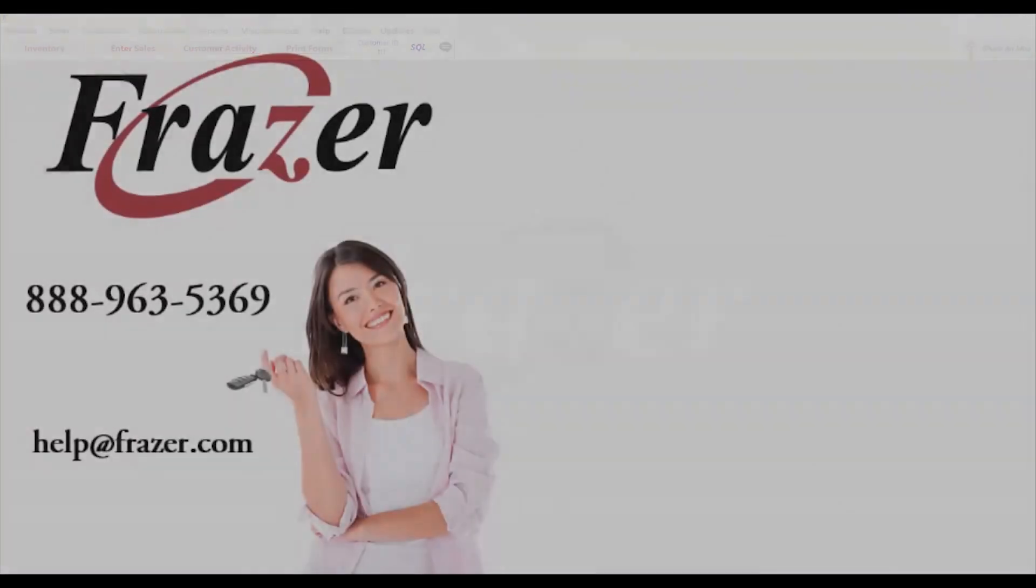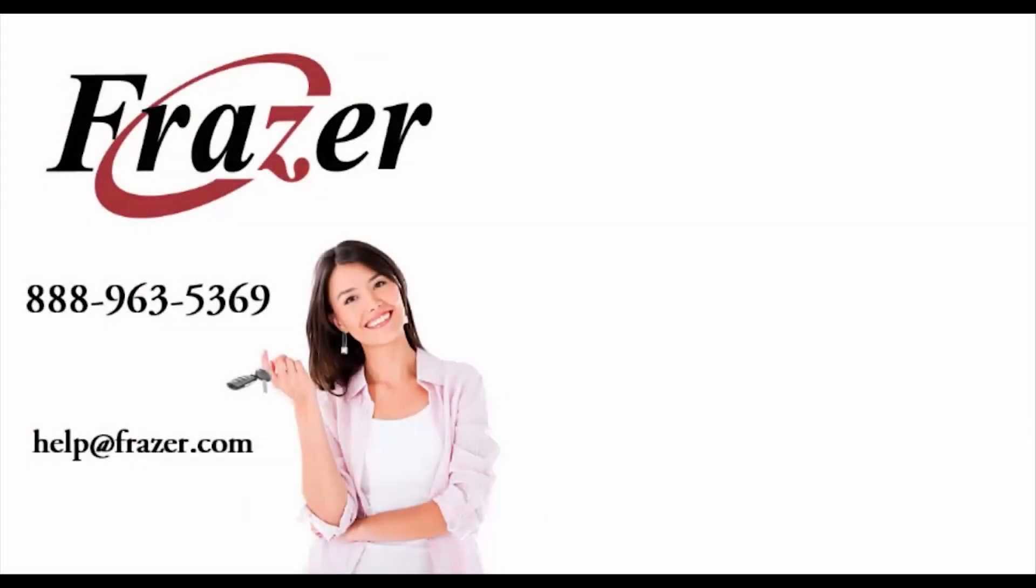To learn more about Fraser Sidekick, please view our Fraser Sidekick video tutorial. As always, thank you for choosing Fraser.